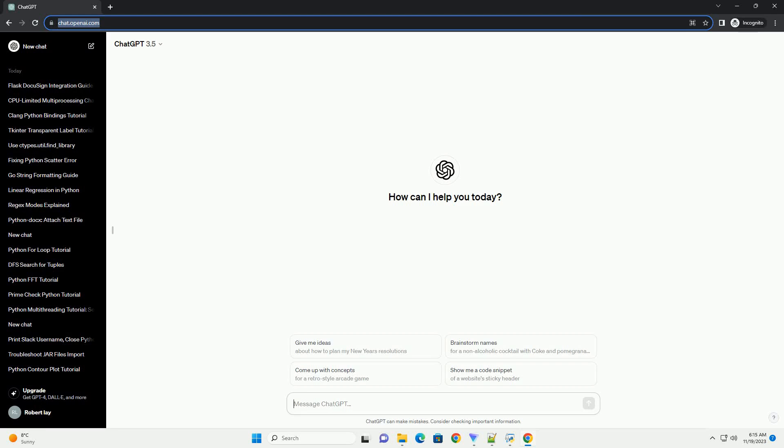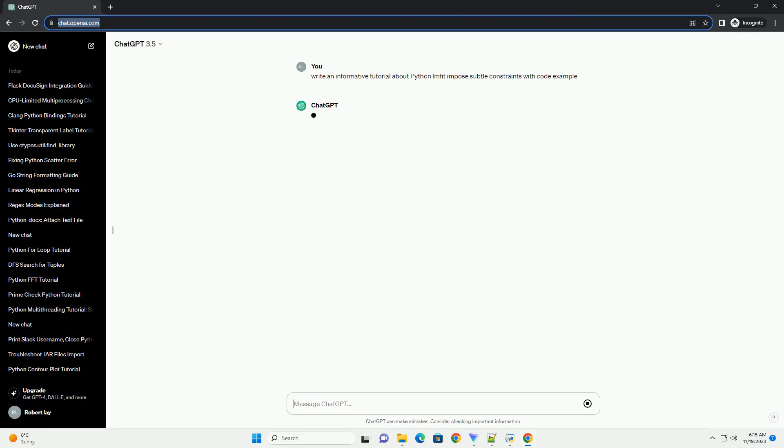Please subscribe and you can download this code from description below. LMFIT is a powerful Python library for curve fitting and parameter estimation.